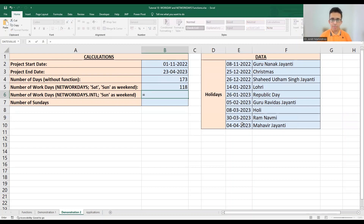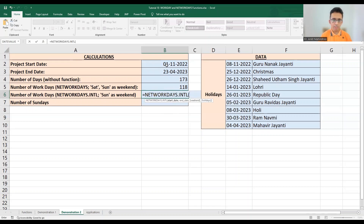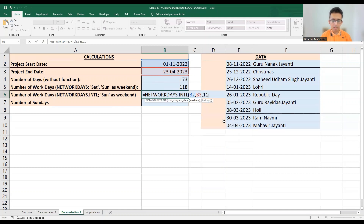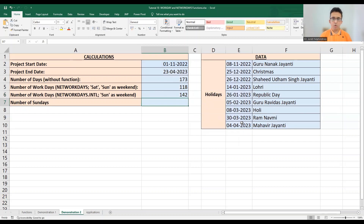If the project is lagging and we want to work six days a week, we use NETWORKDAYS.INTL, which takes the start date, end date, weekend parameter (11 for Sunday only), and the holidays list. This gives us 142 working days.